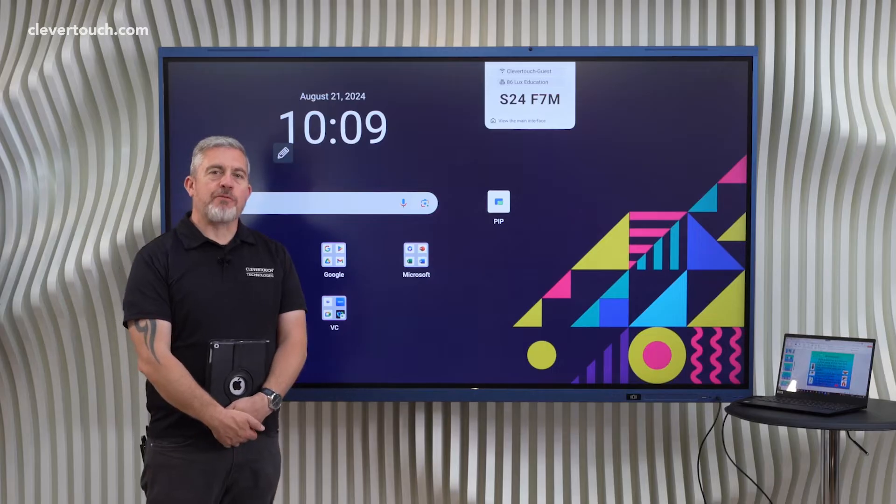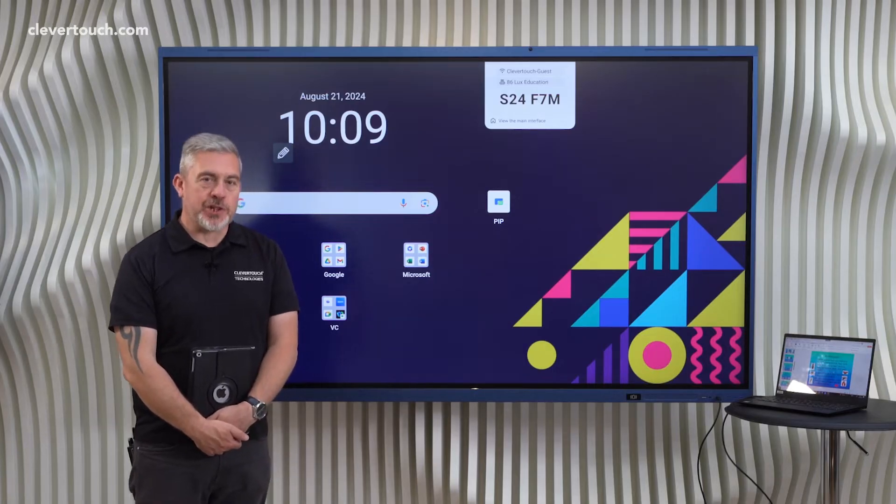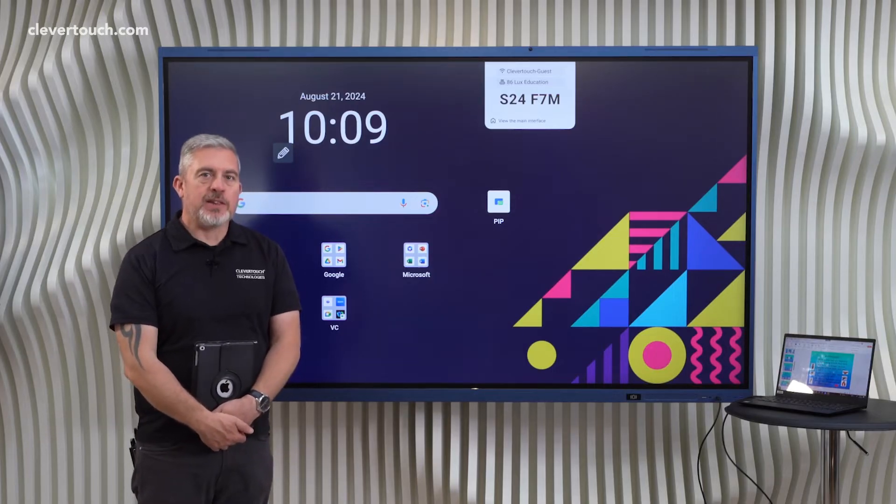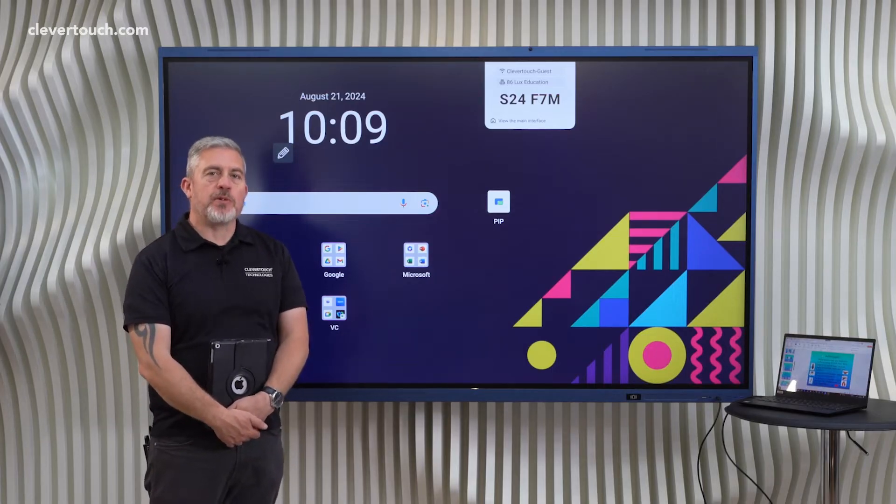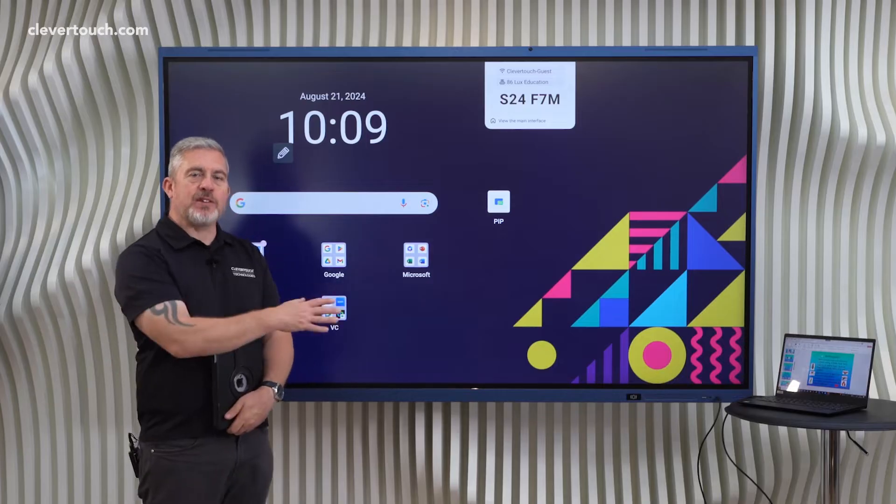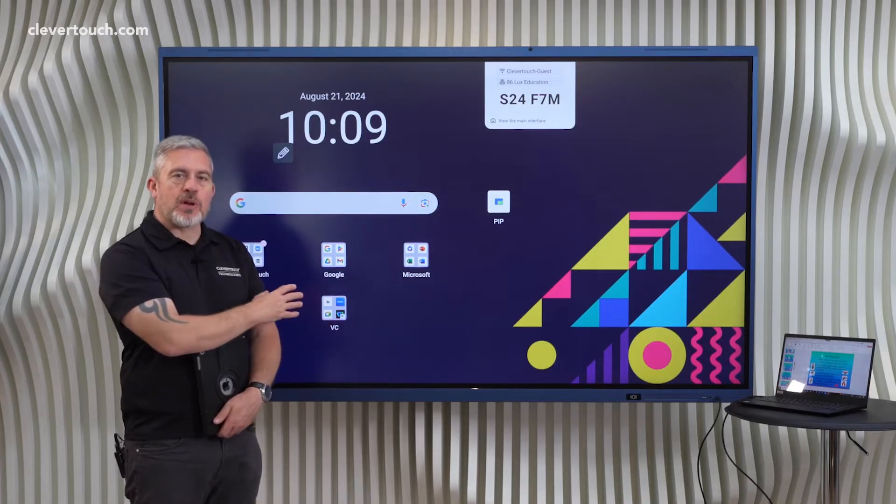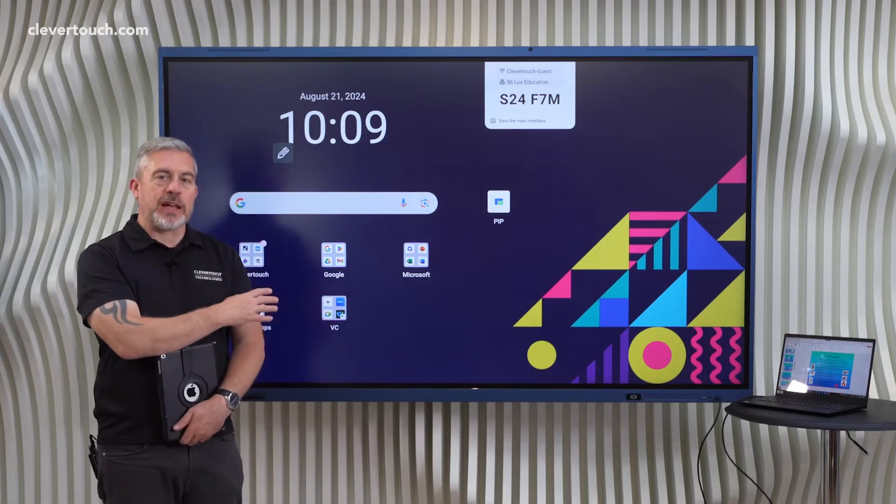Hi, I'm Gareth from Clevertouch and I work for the education team. In this video, I'm going to be talking about the way connected devices interact with our Clevertouch screens.